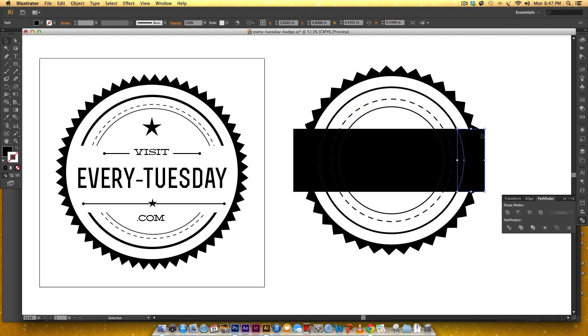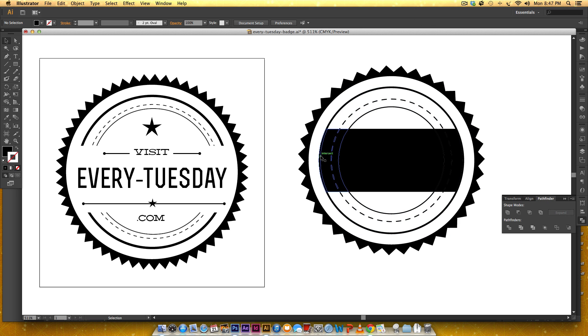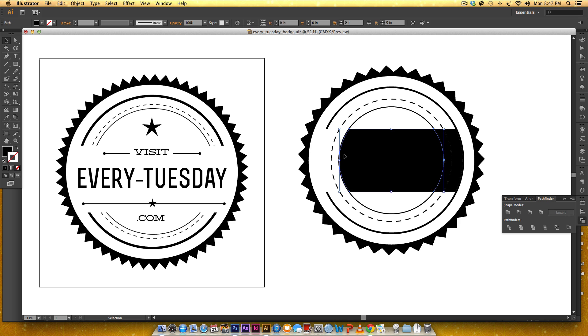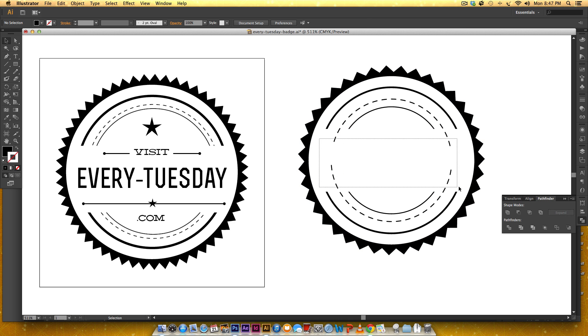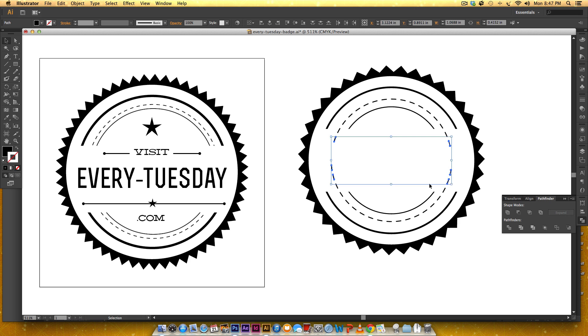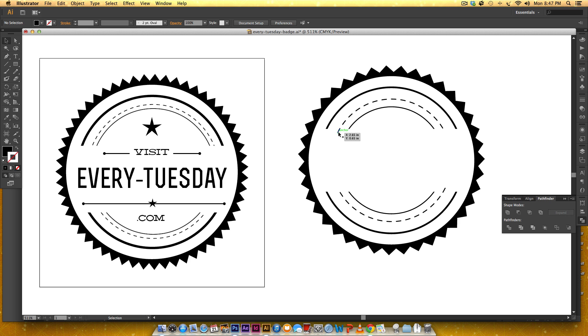And now all these pieces we can delete. I don't really want that little guy hanging out there.